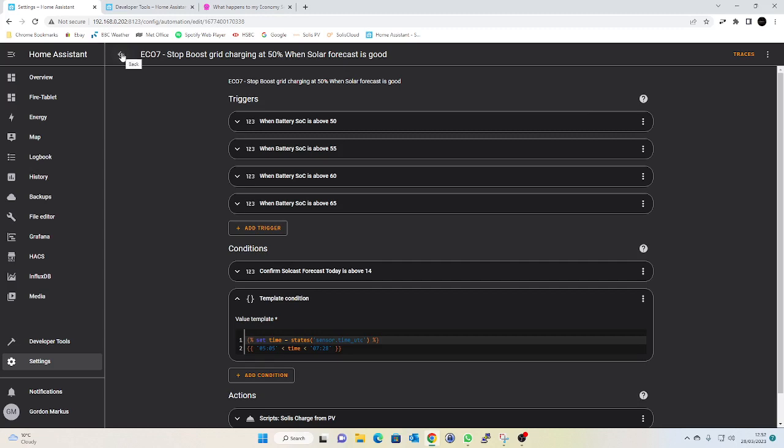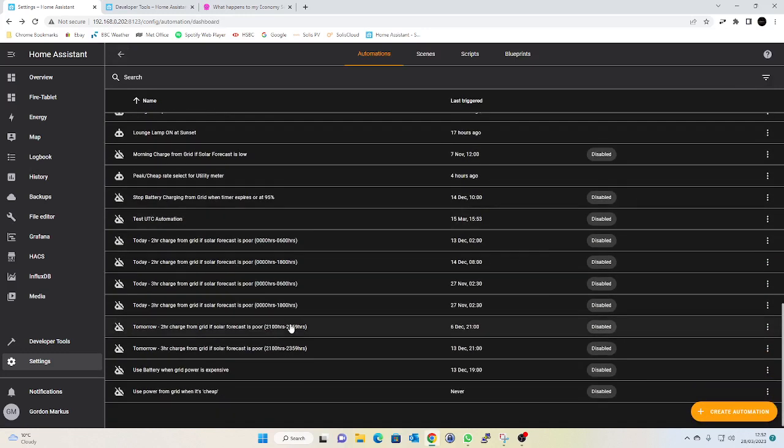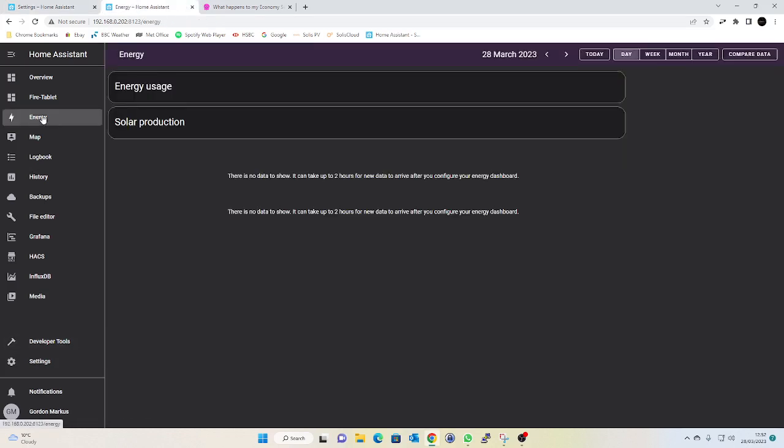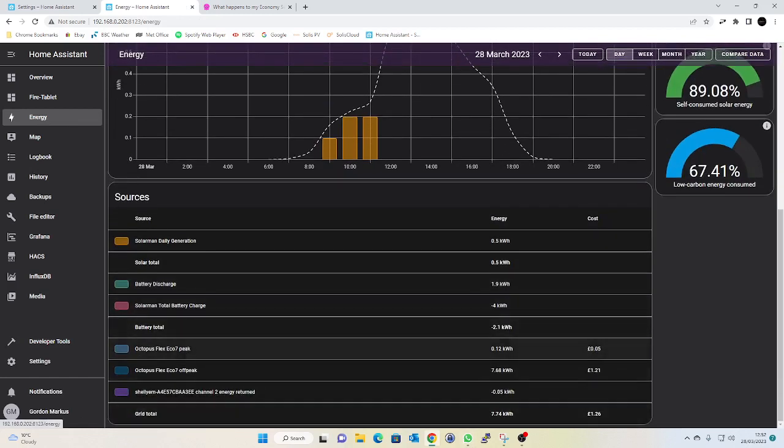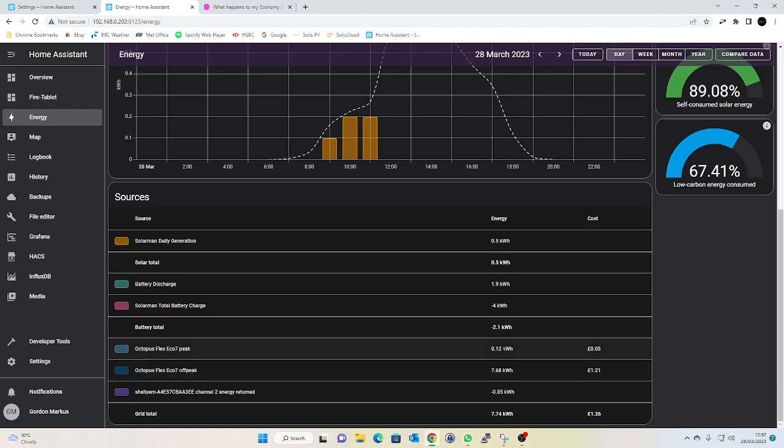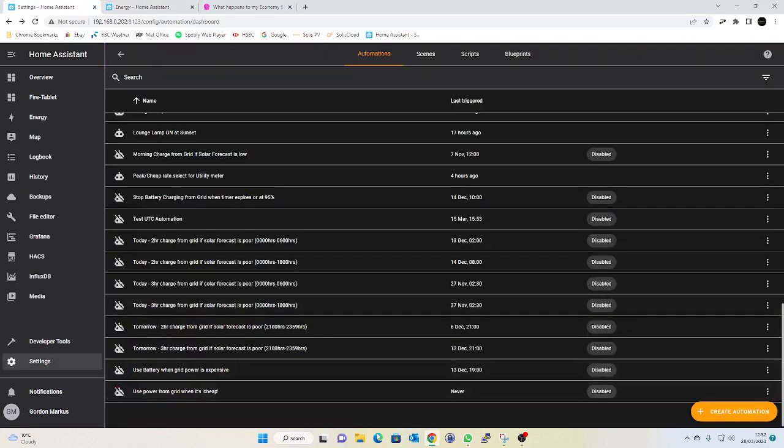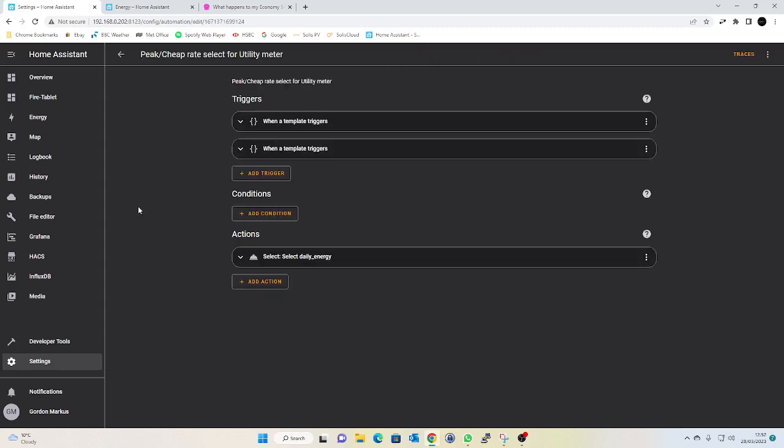Now the only other automation which I will show you which did trip me up is I have an automation for my peak and cheap rate for the utility meter. So I have a utility meter that runs in my energy dashboard that switches between peak and off-peak rate, so I know how much power I'm using during the Economy Seven window and how much power I'm pulling outside of that window. And there's an automation which triggers whether it's peak or off-peak. That is here somewhere. There we go, peak cheap rate selector for the utility meter.